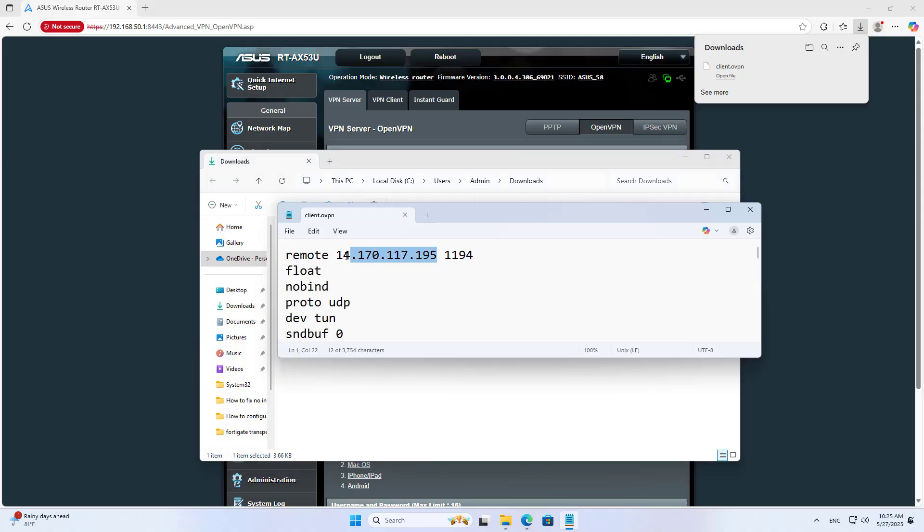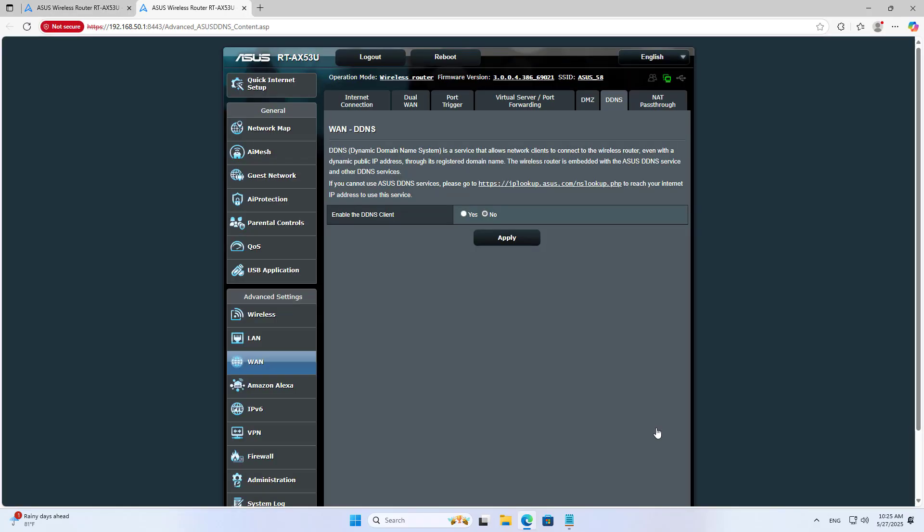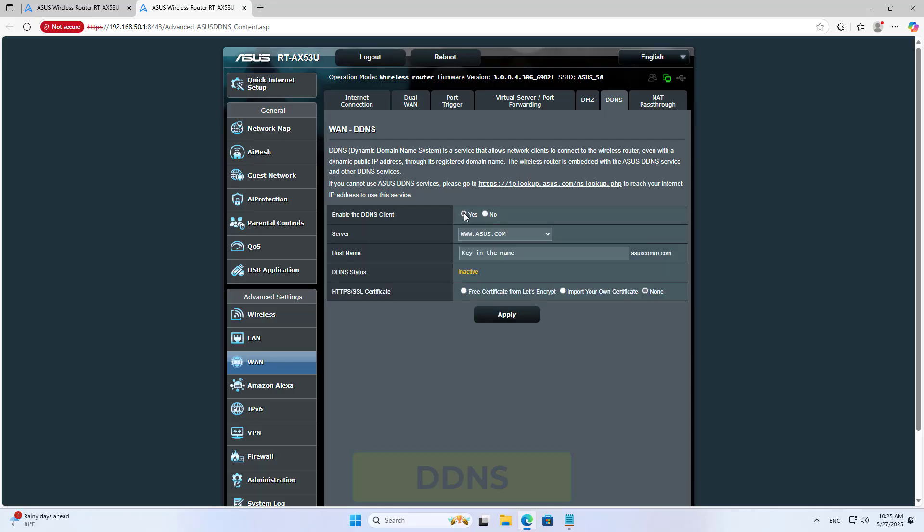The client connects to the server using a public IP address. If the public IP address is dynamic, consider using a dynamic domain name service. Enable the DDNS client on the router.